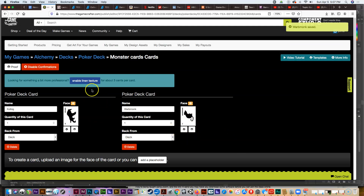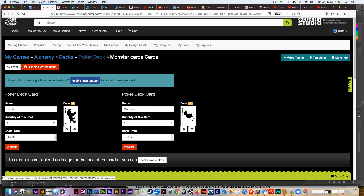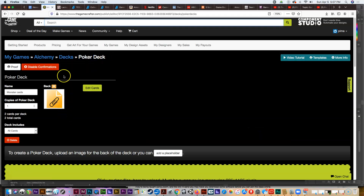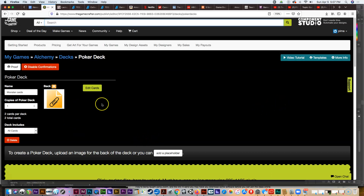This is the face side of the cards, but we also have the back. If we click on the poker deck term it takes us back to the back of the cards, and this is where we upload the artwork for the back — it will appear on the back of all the cards. If you wanted to, you could put different artwork on the front and back, but most of us won't do that.